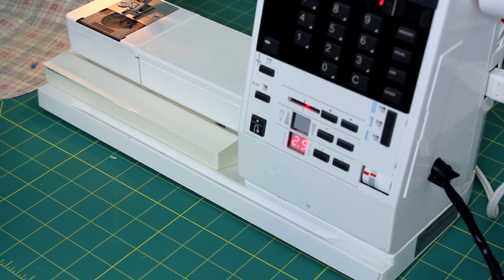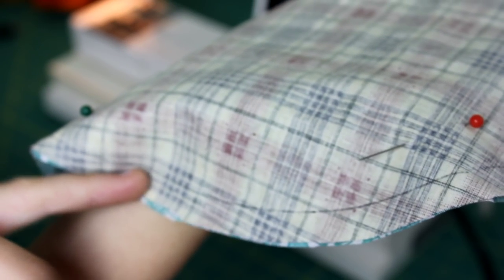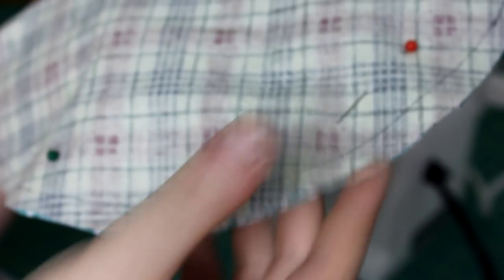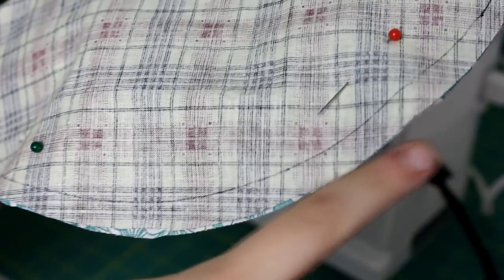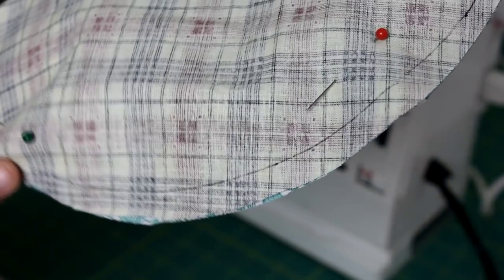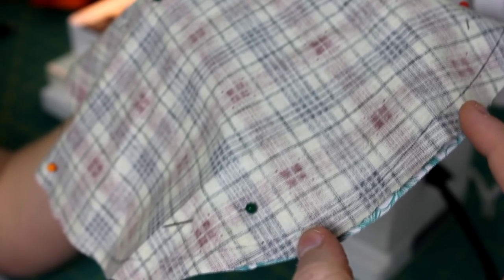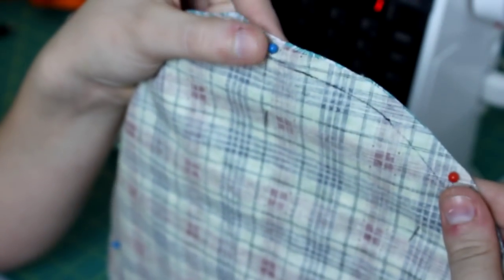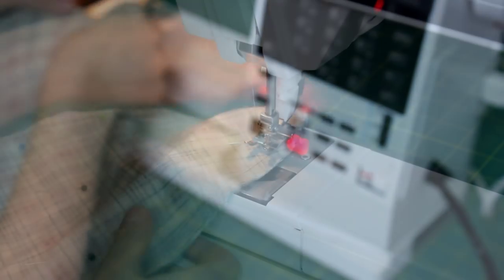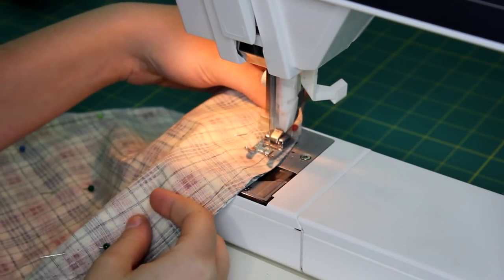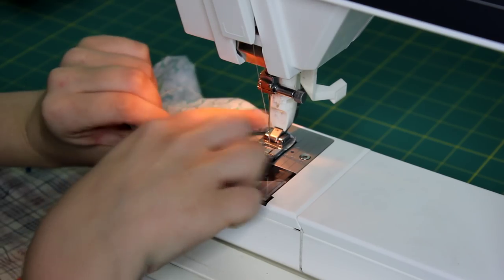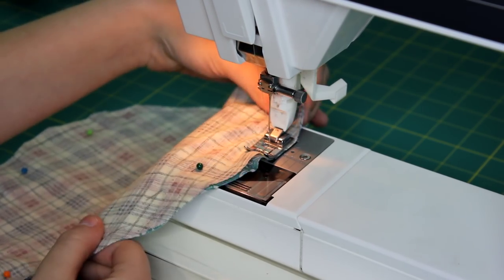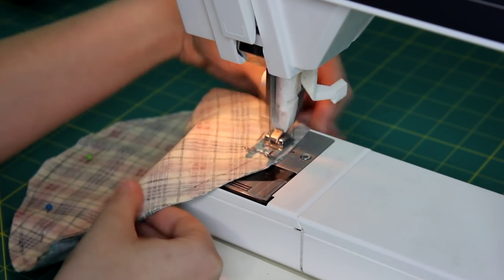We're going to sew on the actual line—that's why we cut outside of the line. One thing that's very important is that the fabrics are facing each other, and you don't want to sew a two to three inch section. Right now the piece is inside out, so that unsewn section will allow us to turn the piece right-side out. Go ahead and do a straight stitch all the way through.